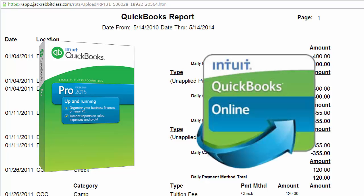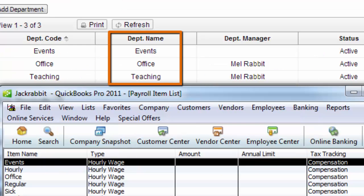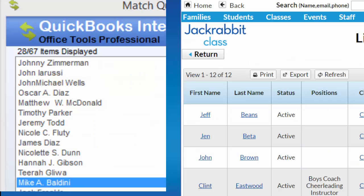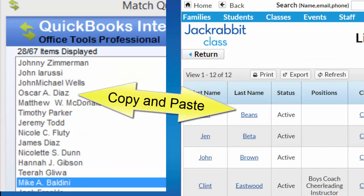If you use QuickBooks Online, you can transfer this data as well, but the process will have to be done manually. Make sure your JackRabbit department and employee names are the same as the QuickBooks payroll item and employee names. If there are any differences, your payroll information may not be correct. We highly recommend that you copy and paste the department and employee names from one program to the other to ensure that they are exactly the same in both programs.